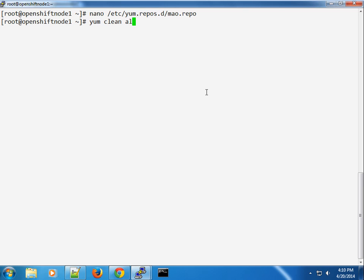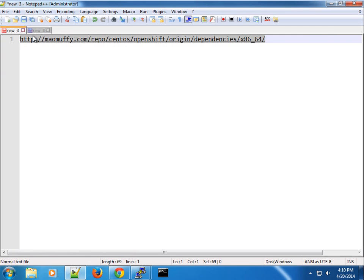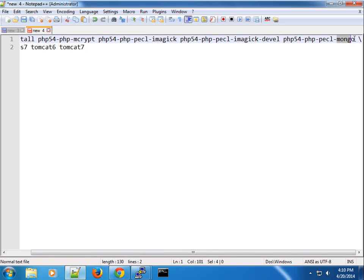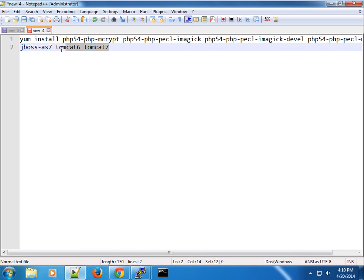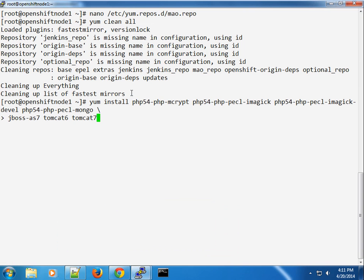Once I save that, I'll issue the 'yum clean all' command to clean all the yum metadata, then initiate a yum install. I want to install the mcrypt package, the ImageMagick package, my copy of the mongo platform which is mongo 1.5, and then the JBoss AS and Tomcat 6 and 7 — specifically the JBoss EWS1 and EWS2 packages. I'll paste the package list and press enter.